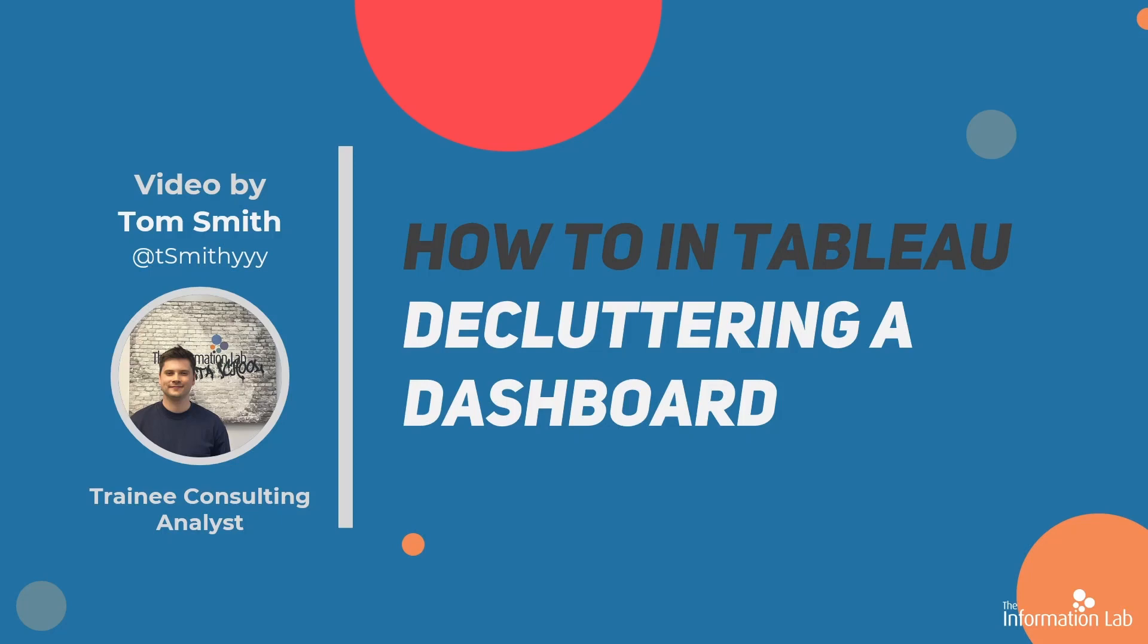In this video, I'm going to show you how to declutter a dashboard in Tableau. This will help you design cleaner dashboards that can make it easier for a user to navigate through your charts and uncover key insights quicker. So let's jump straight into Tableau and get started.